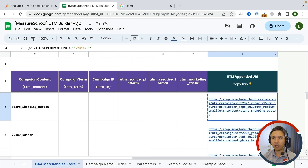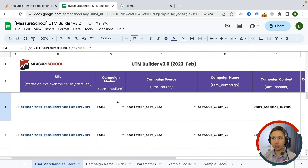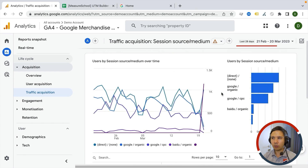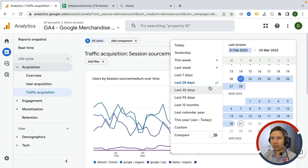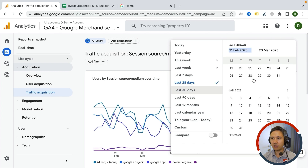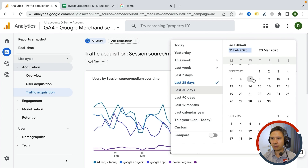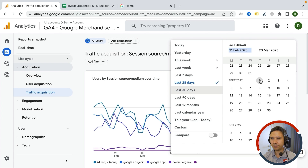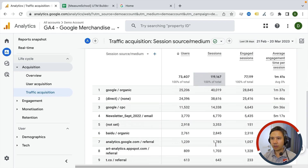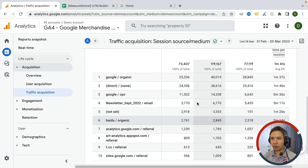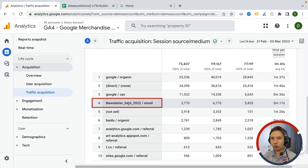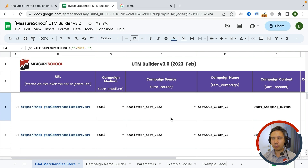We should be able to find our source/medium which is newsletter September 2022. We need to go through the right date, so I'm going back to September, and here we can see newsletter September 2022 / email.